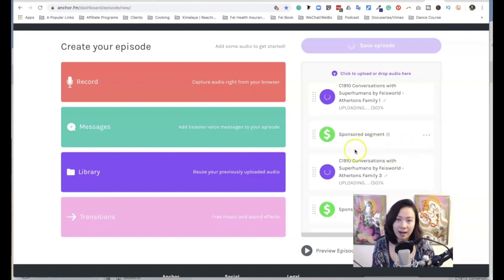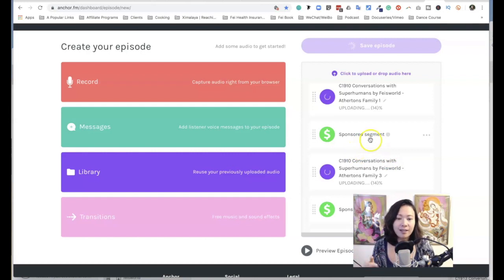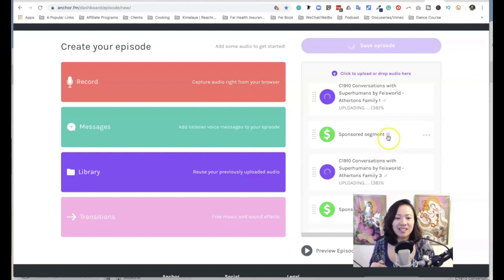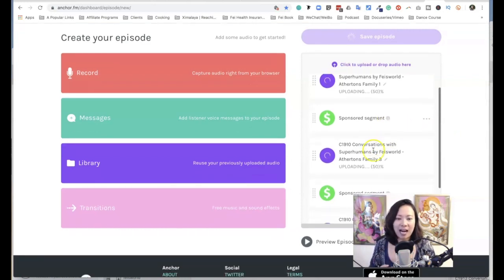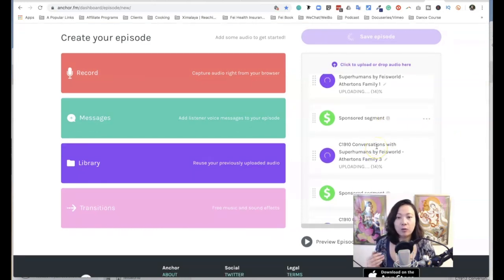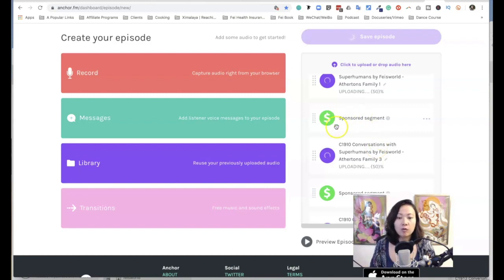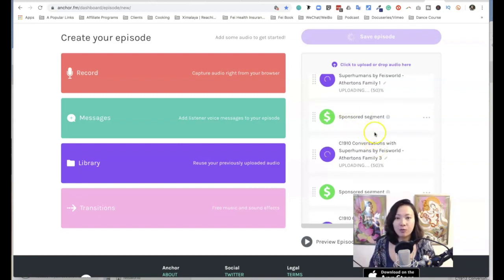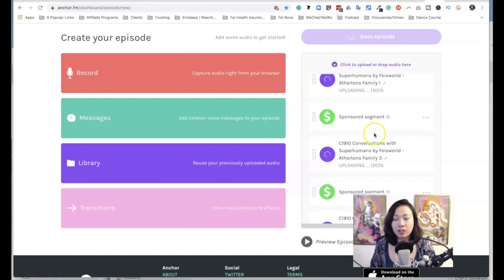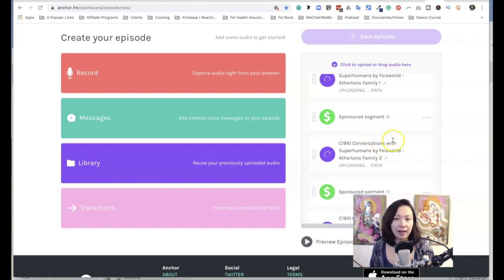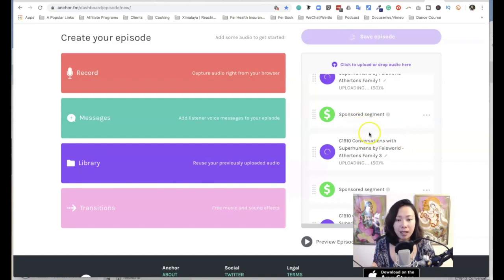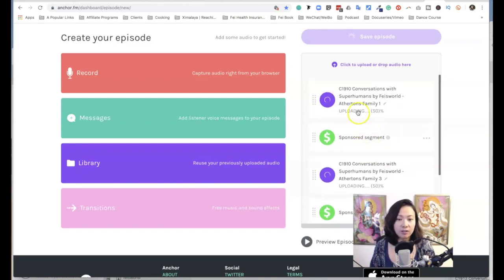So what you see right now, the green dollar signs, these are sponsor segments. You're not actively getting paid just yet because these sponsored ads are not yet matched with sponsors. Right now for me, the only ad I have going on is the one with Anchor. I have not been matched with any other sponsors.